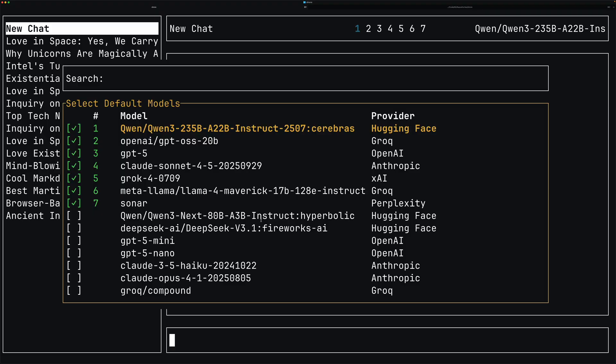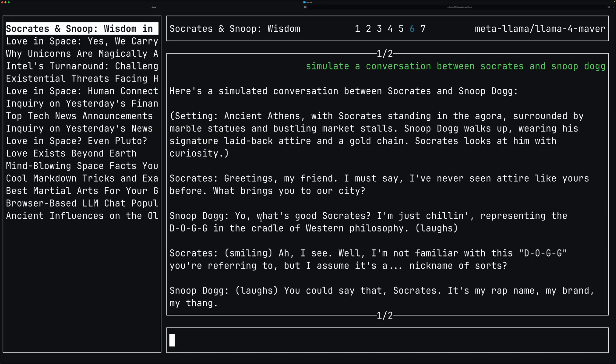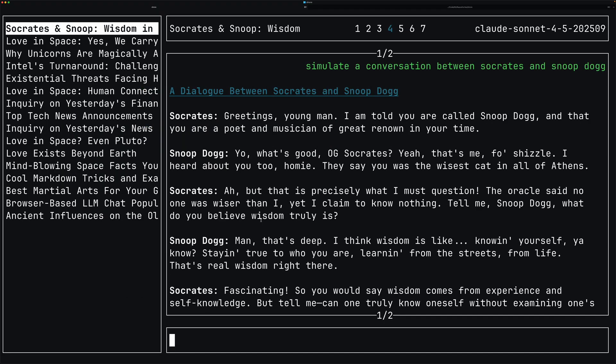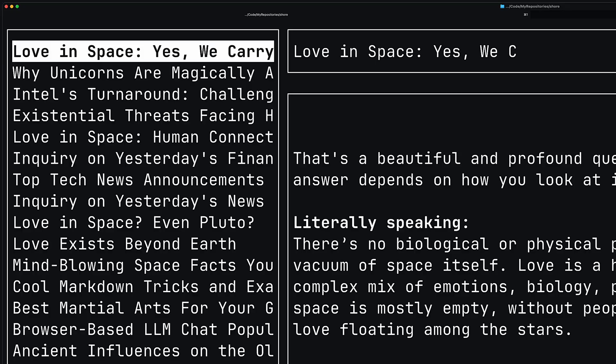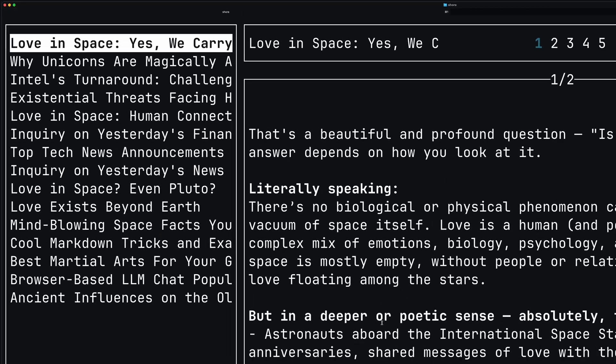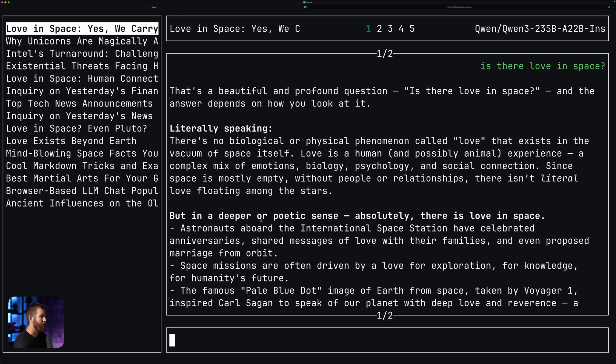My five biggest problems with LLM chat are addressed by this project, and maybe you have some of these problems too. In the terminal we can just do 'shure' and we get a kind of ChatGPT-like interface that looks fairly familiar.